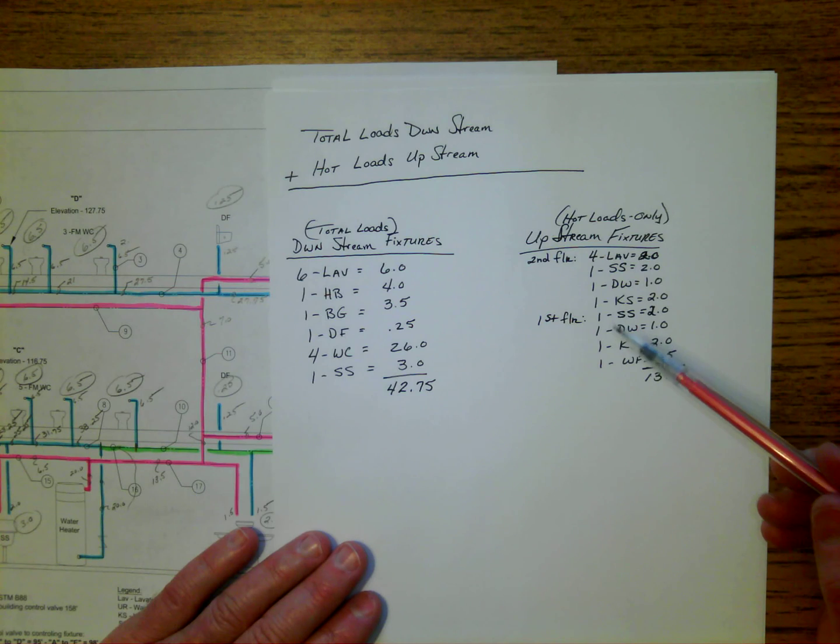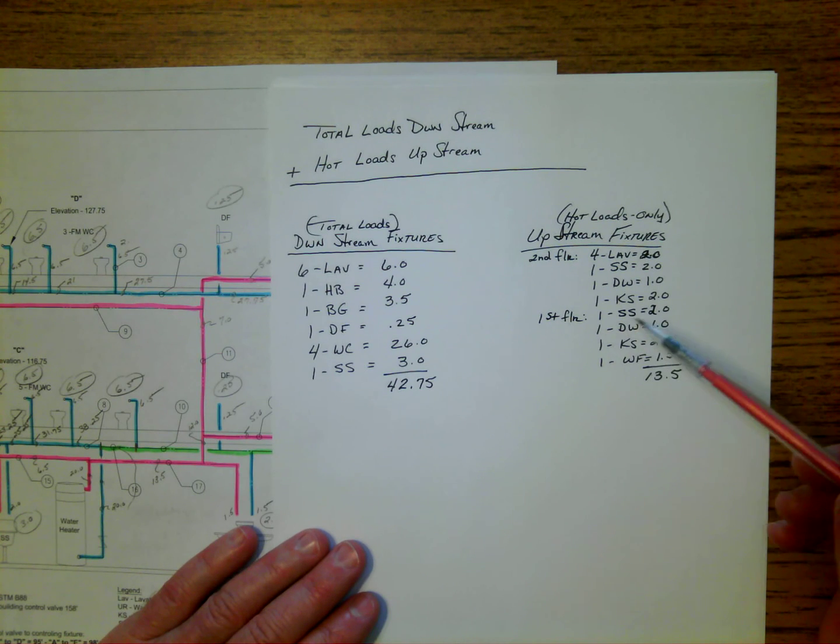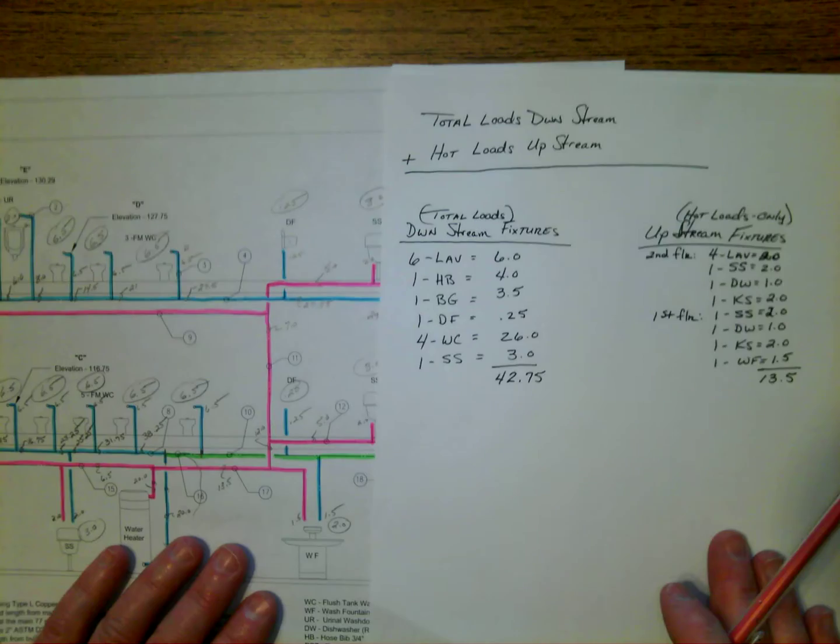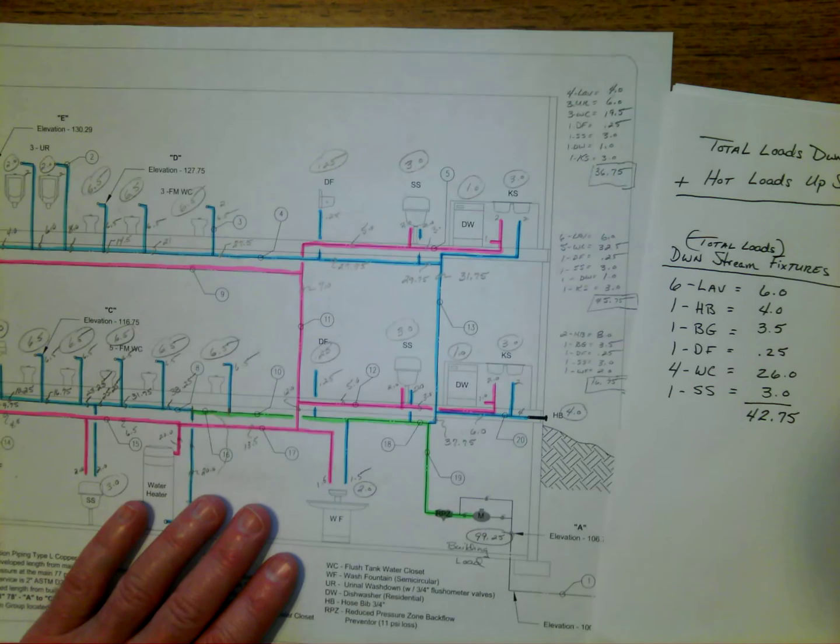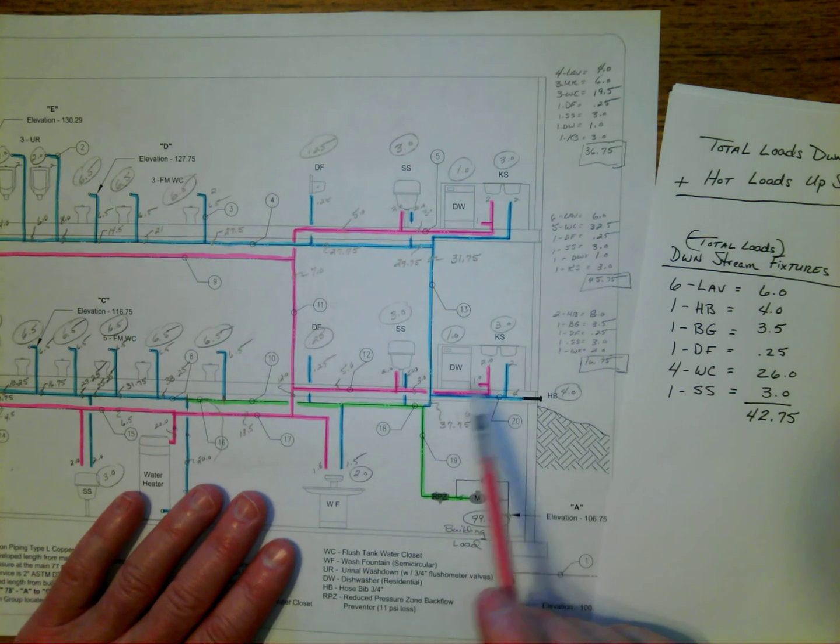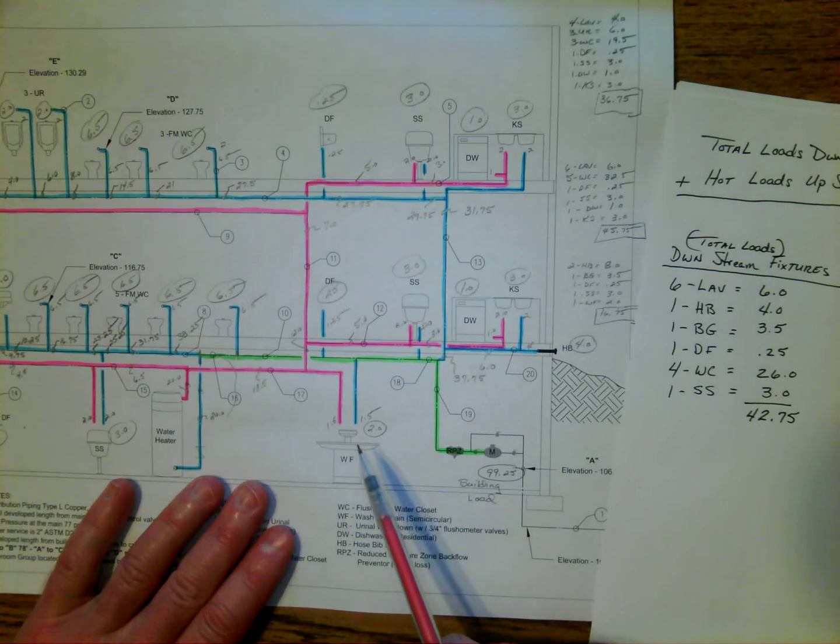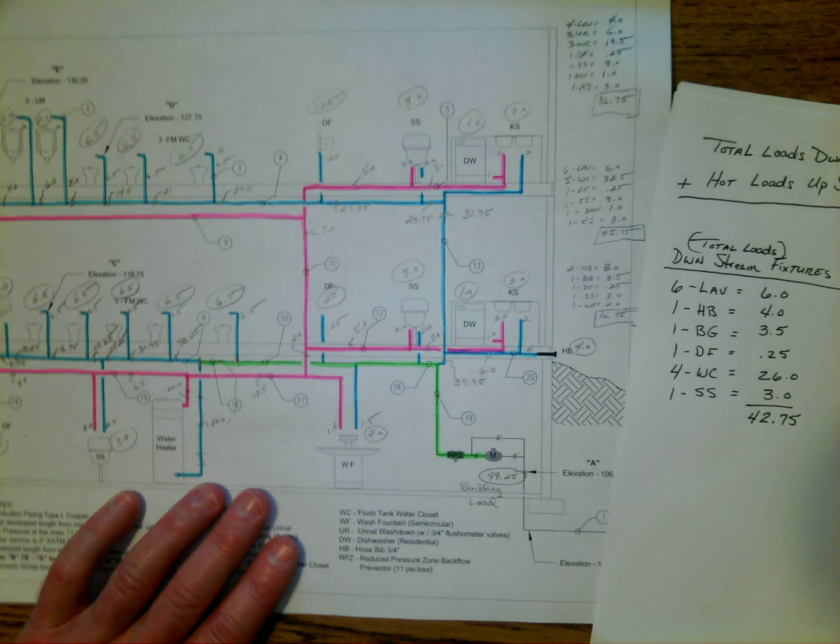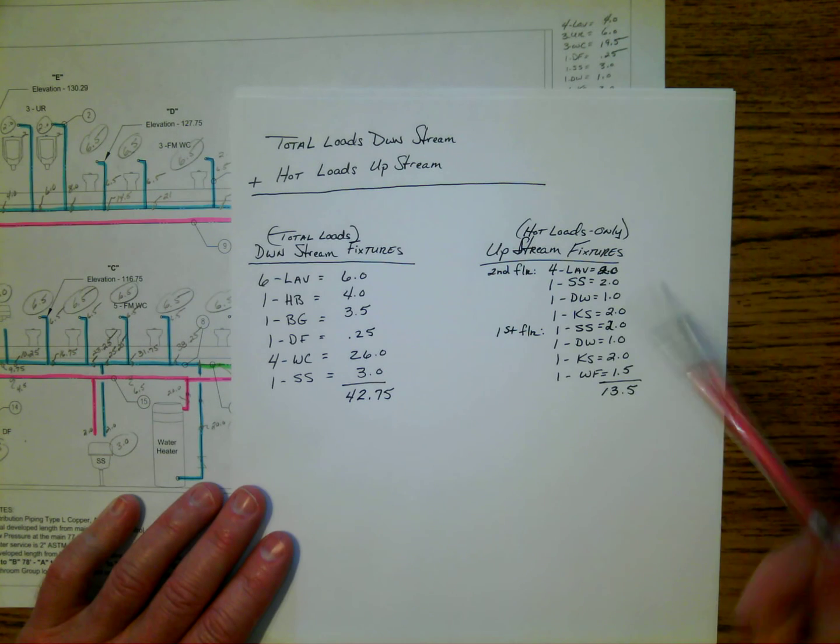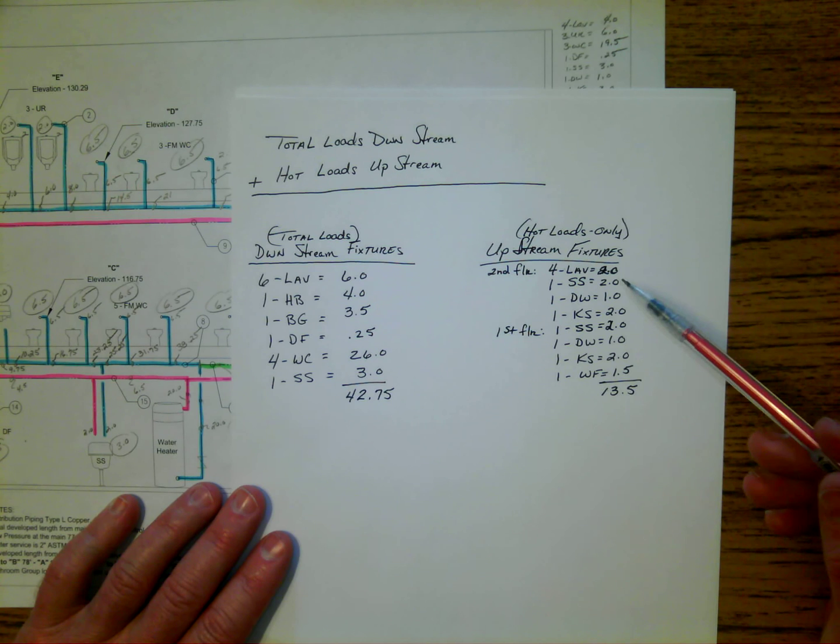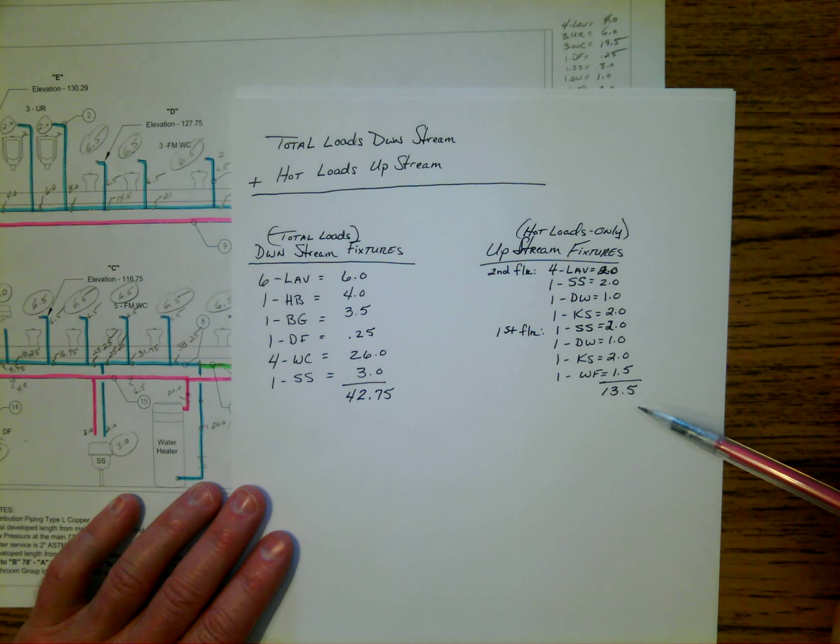And then we just spoke about the first floor, which had the service sink, and it had the dishwasher and the kitchen sink. Again, I mentioned the washout delivered earlier. So when you take all of the hot loads, the hot loads total out to 13.5 WSFU.